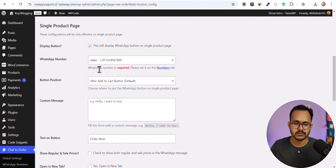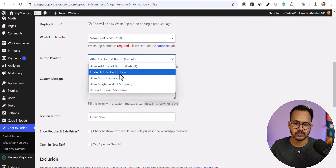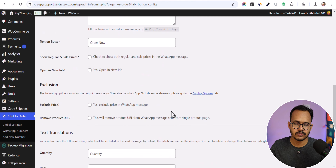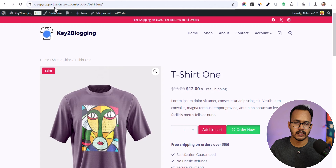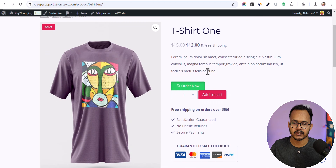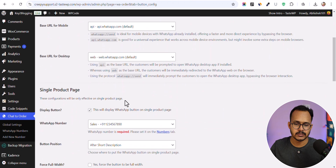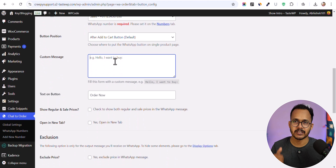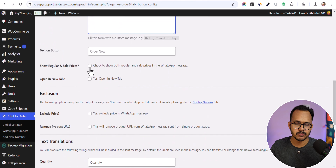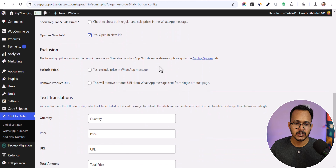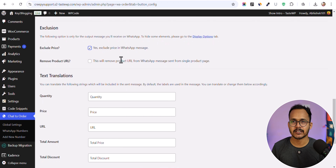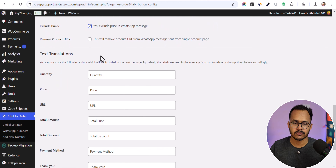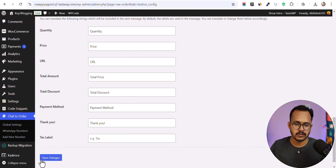You can further customize the button appearance, select a different WhatsApp number, and change the position — for example, after the short description. You can also add a custom message that is automatically included when the customer clicks the button. Additional options include showing both regular and sale price in the WhatsApp message, opening the link in a new tab, excluding the price, or removing the product URL from the message.